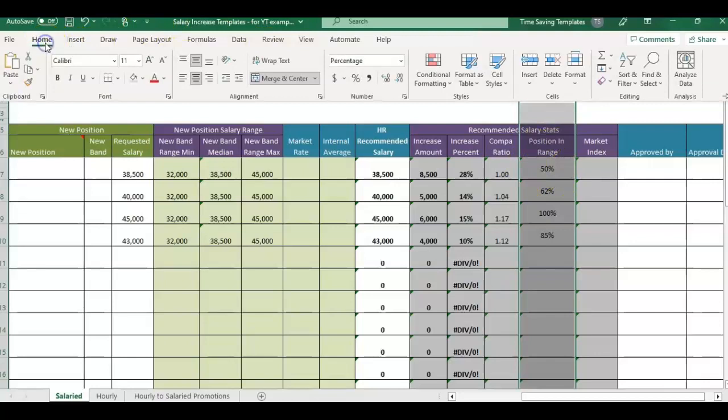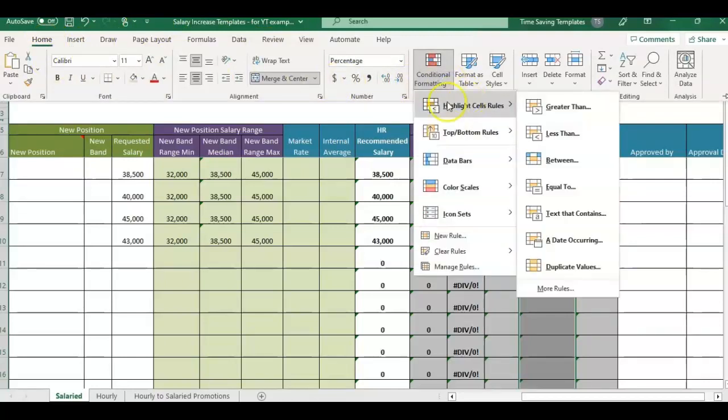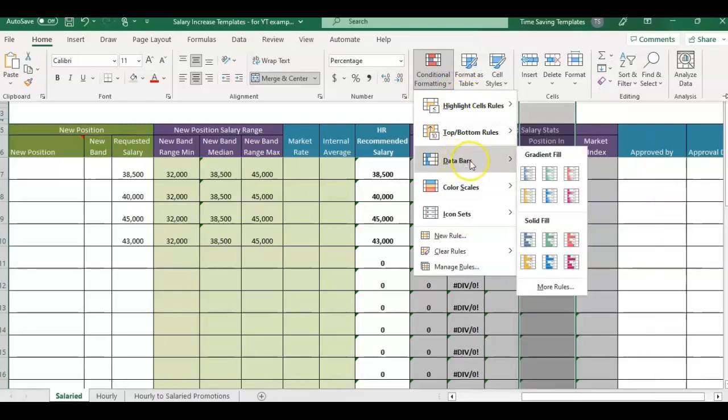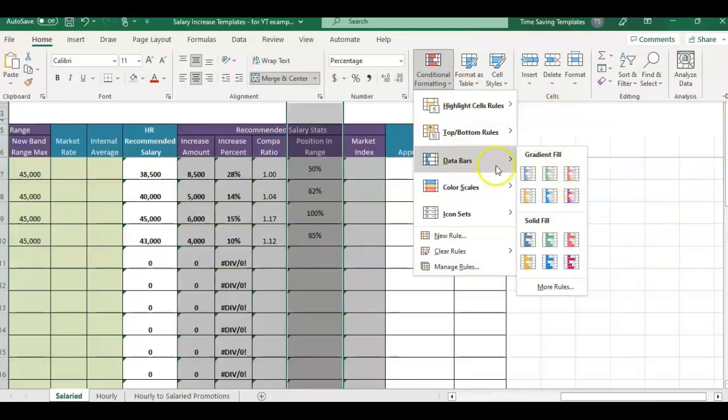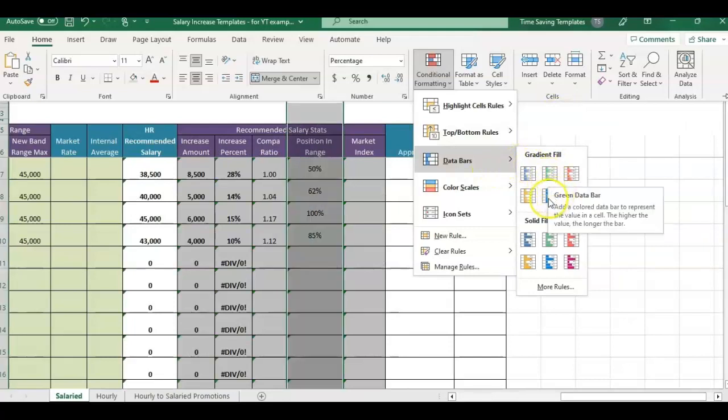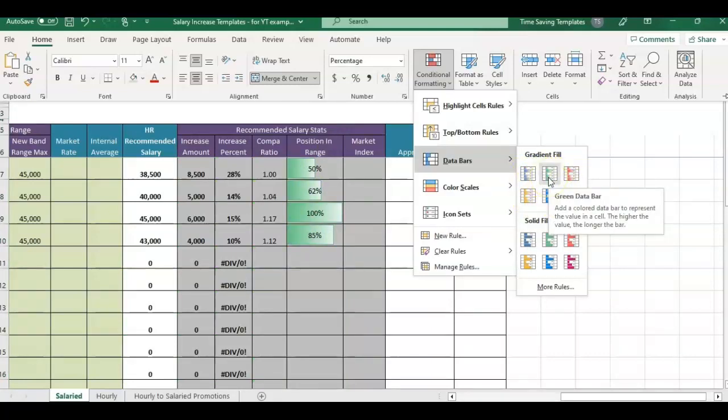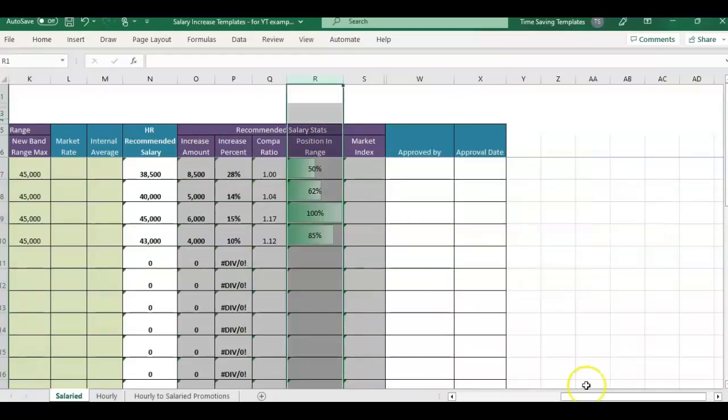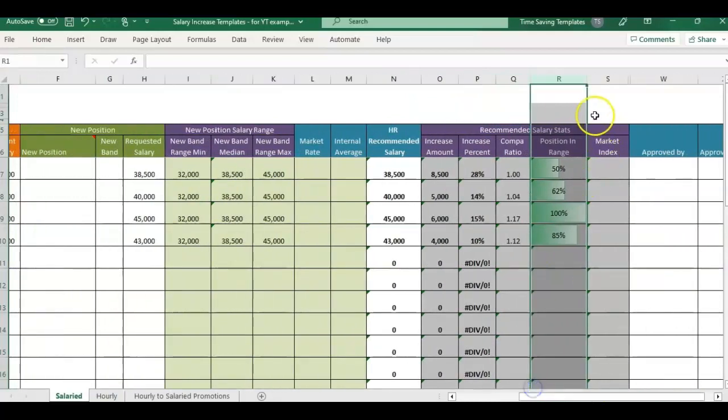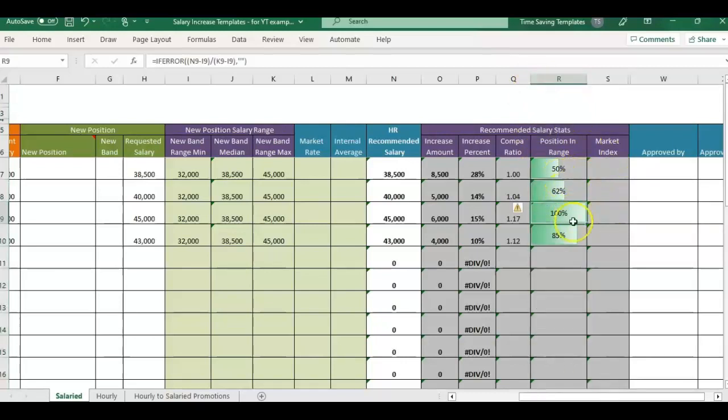What you can do is conditional formatting. You would highlight the column you want to add the bars into, go to Home, Conditional Formatting, and we're going to go to Data Bars. It's going to show a different preview as you click on each one. So you can pick out which color. I'm going to go with the green.